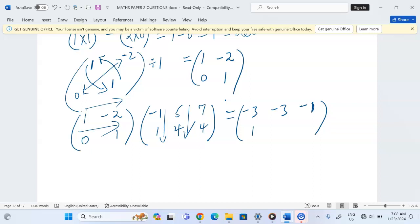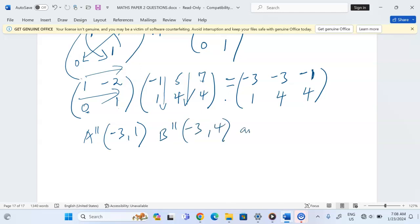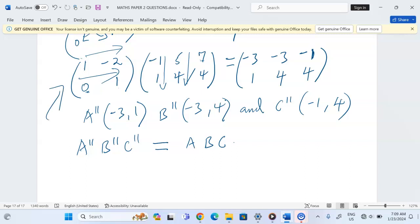For the second row: 0×(-1) + 1×1 = 1; 0×5 + 1×4 = 4; 0×7 + 1×4 = 4. So A'' = (-3, 1), B'' = (-3, 4), and C'' = (-1, 4). We can notice that the second image has the same coordinates as the original triangle. Therefore we can conclude that the inverse of the matrix maps an image back to the object. Thank you.